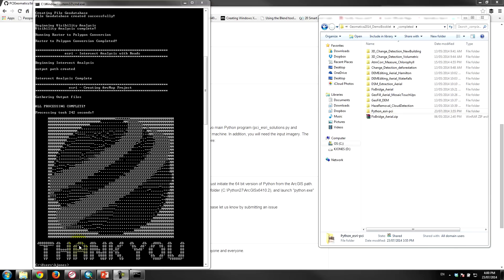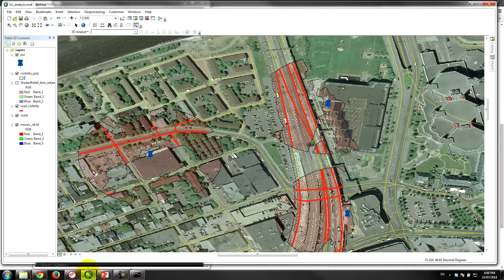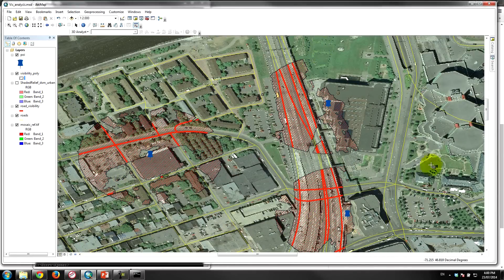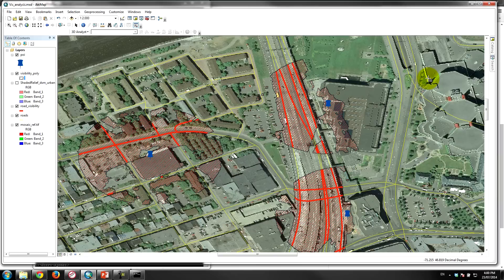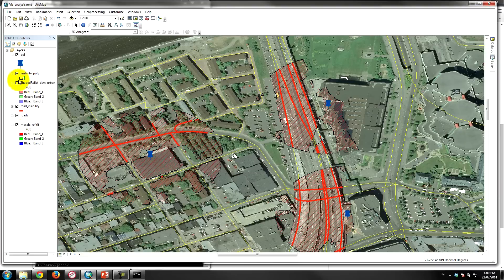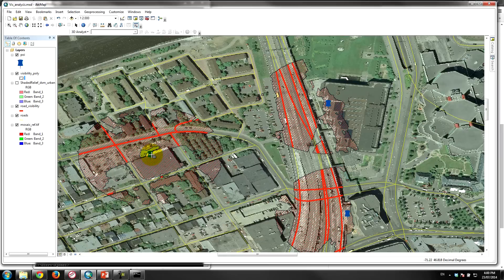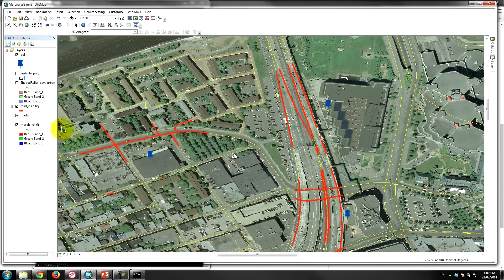I'm gonna load up the results now to show you how that works. So essentially what we have here is the underlying ortho image that has been created and mosaiced together. We have the theoretical locations for the billboards to be placed. And you can see if I turn some of these layers off, in some cases the billboard's actually on top of the building, in some cases it's in front of the building.